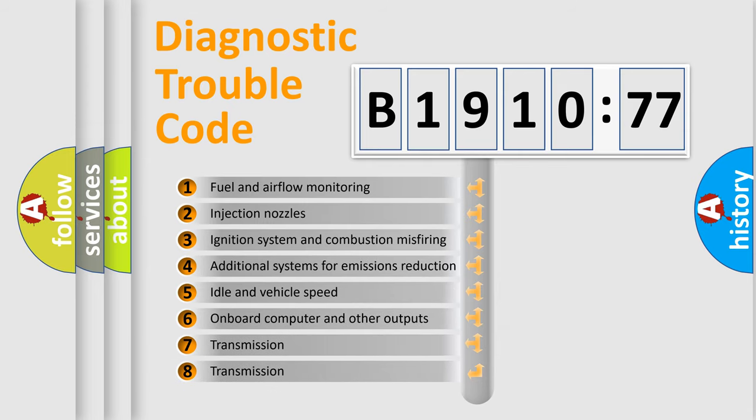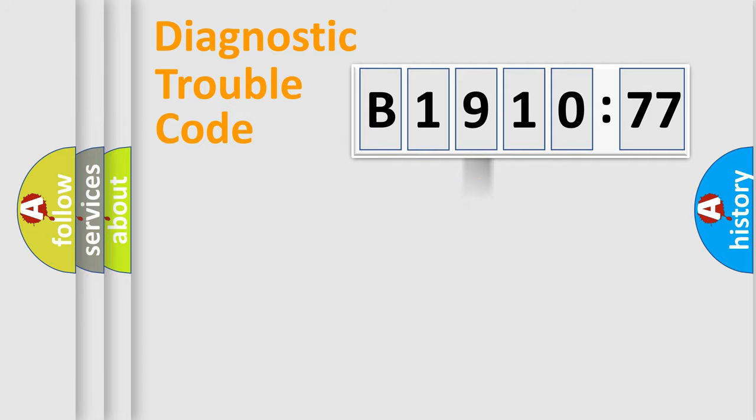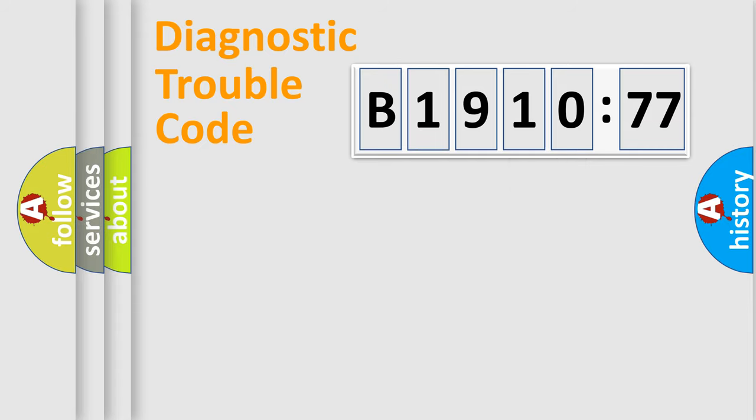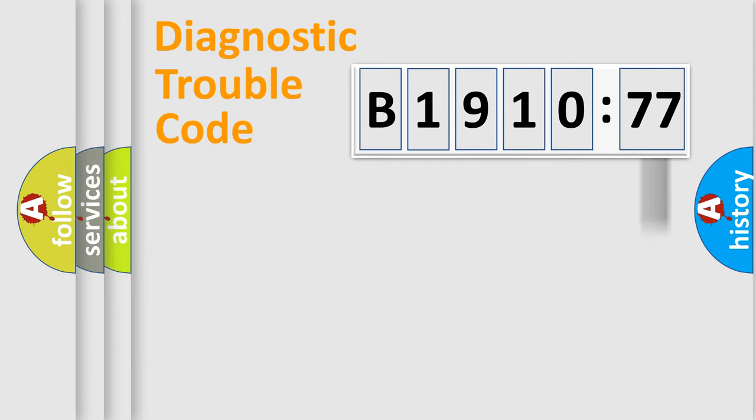The third character specifies a subset of errors. The distribution shown is valid only for the standardized DTC code. Only the last two characters define the specific fault of the group. The add-on to the error code serves to specify the status in more detail.